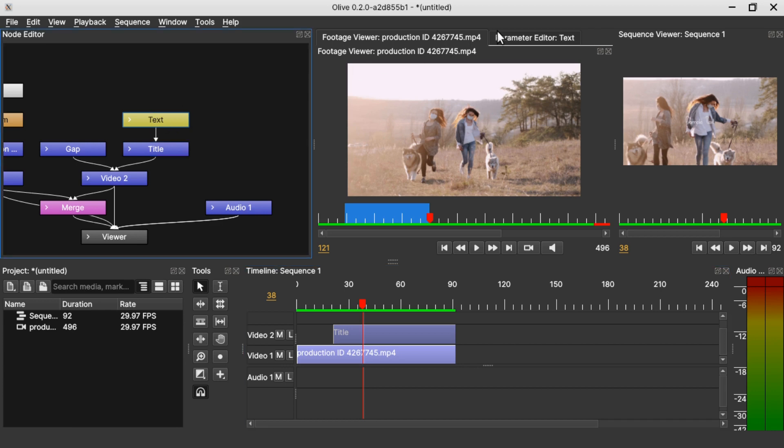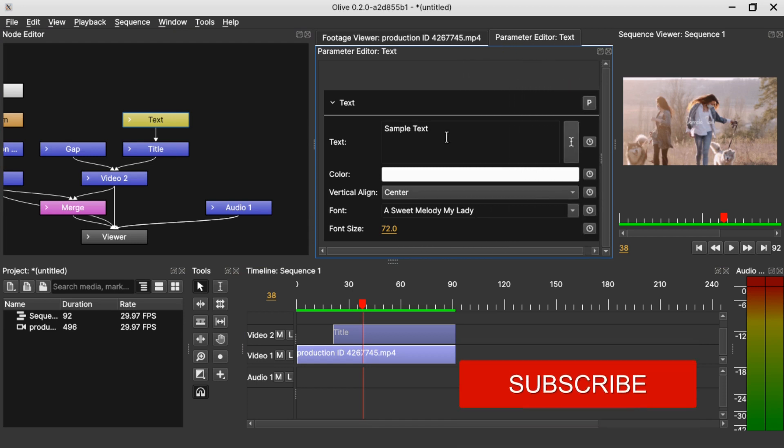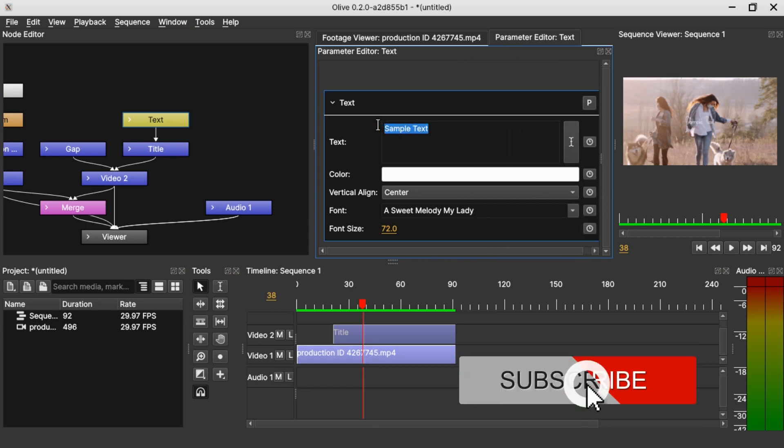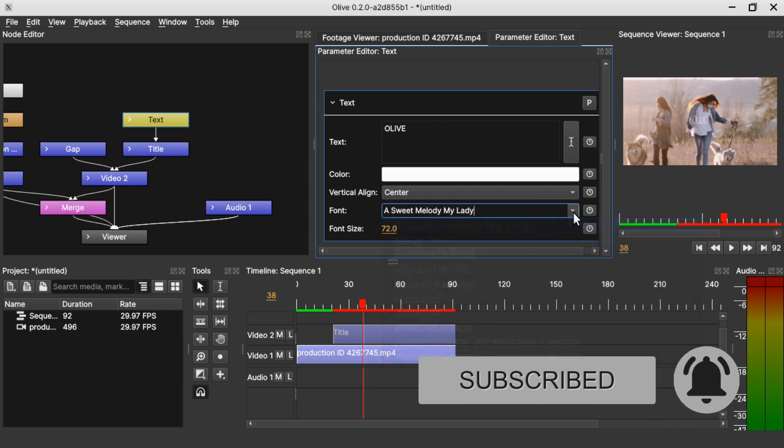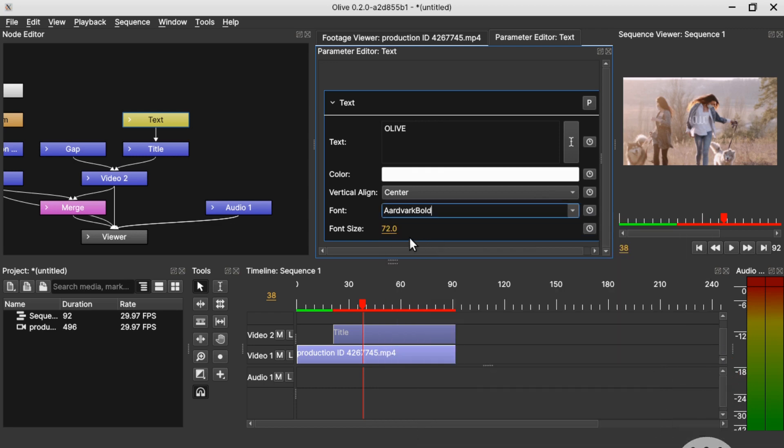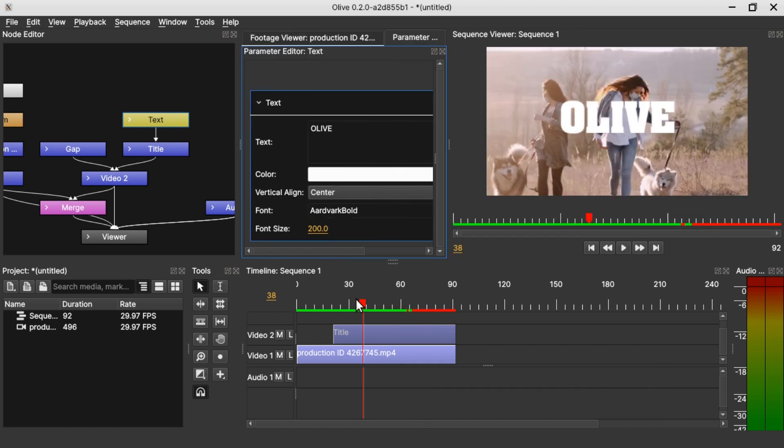Change the text. Change the font to one of the thick fonts and change the font size to 200.